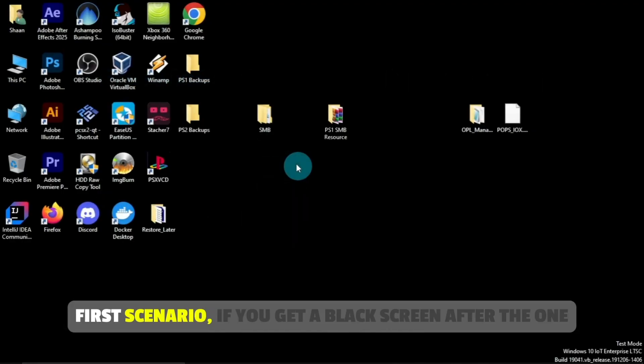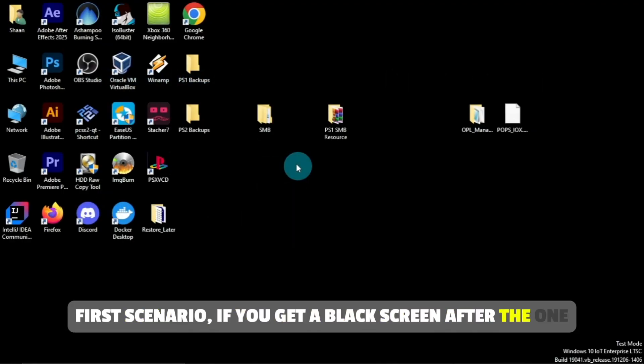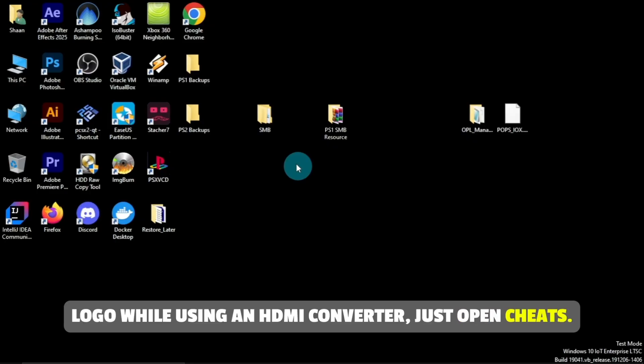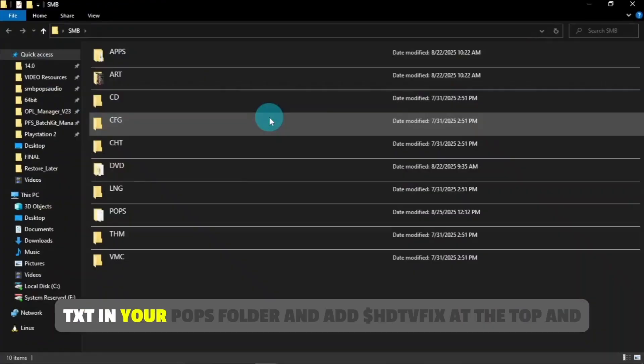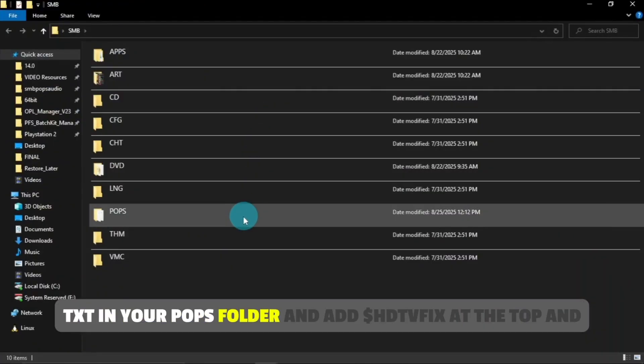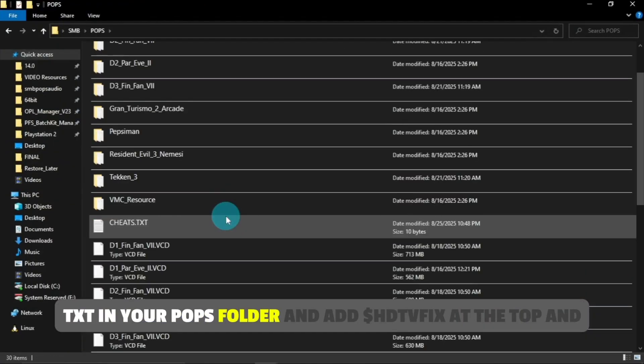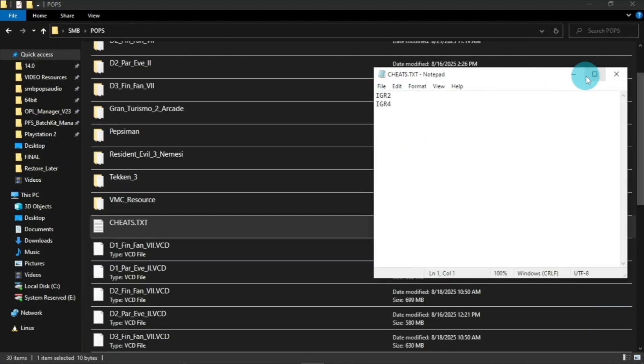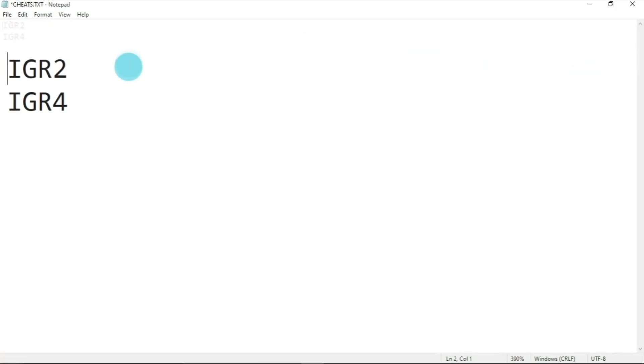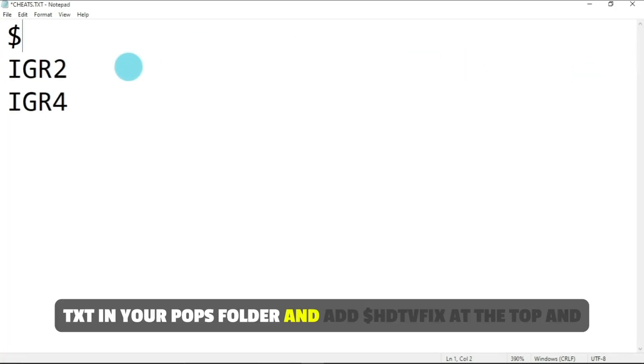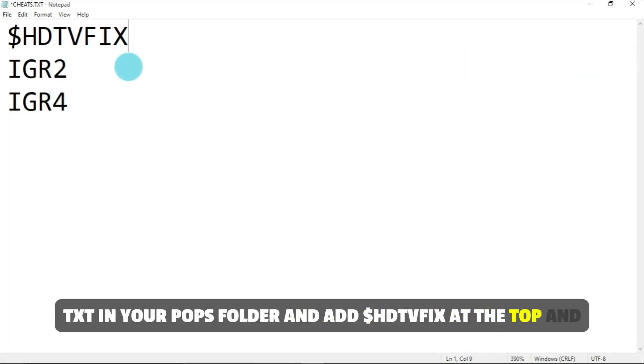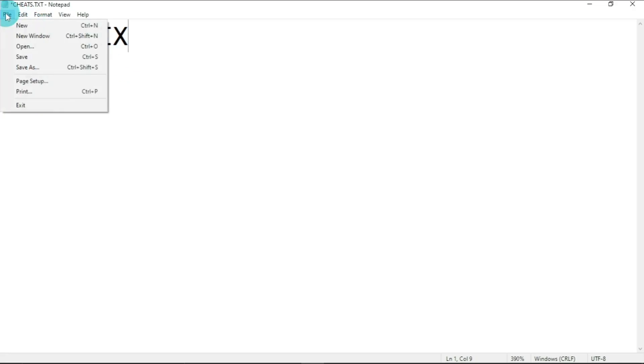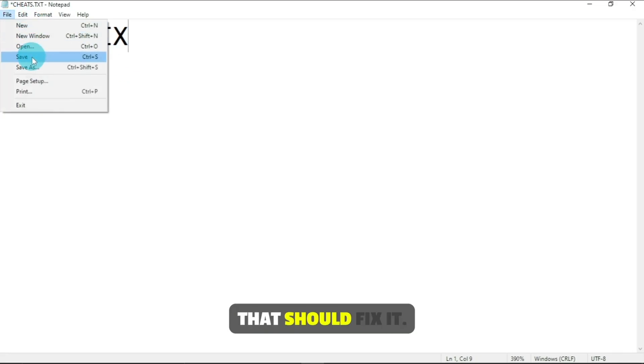First scenario, if you get a black screen after the PS1 logo while using an HDMI converter, just open cheats.txt in your pops folder, add $HDTV fix at the top, and save the file. That should fix it.